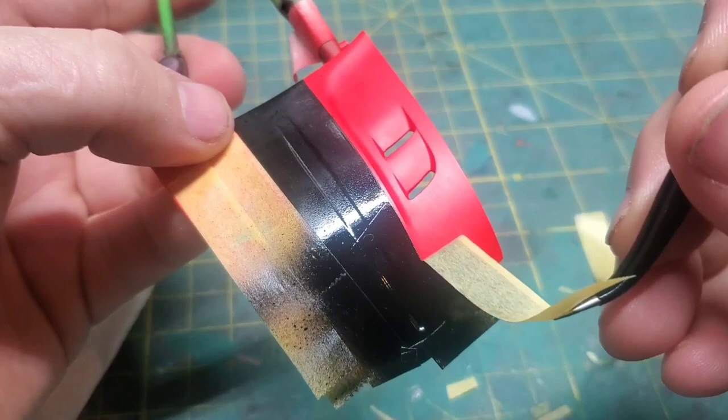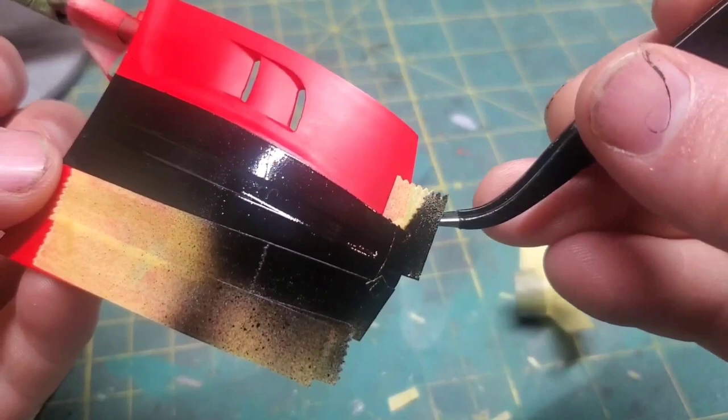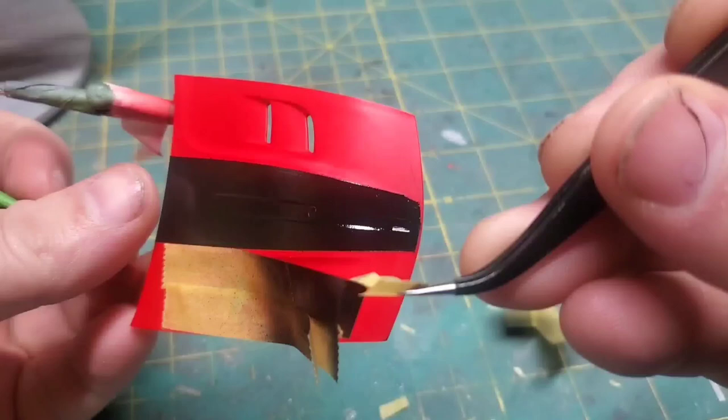So here we go, round two. I'm going to mask it up and paint it all over again. Fingers crossed. Here we go. Oh hey, cool, it works.